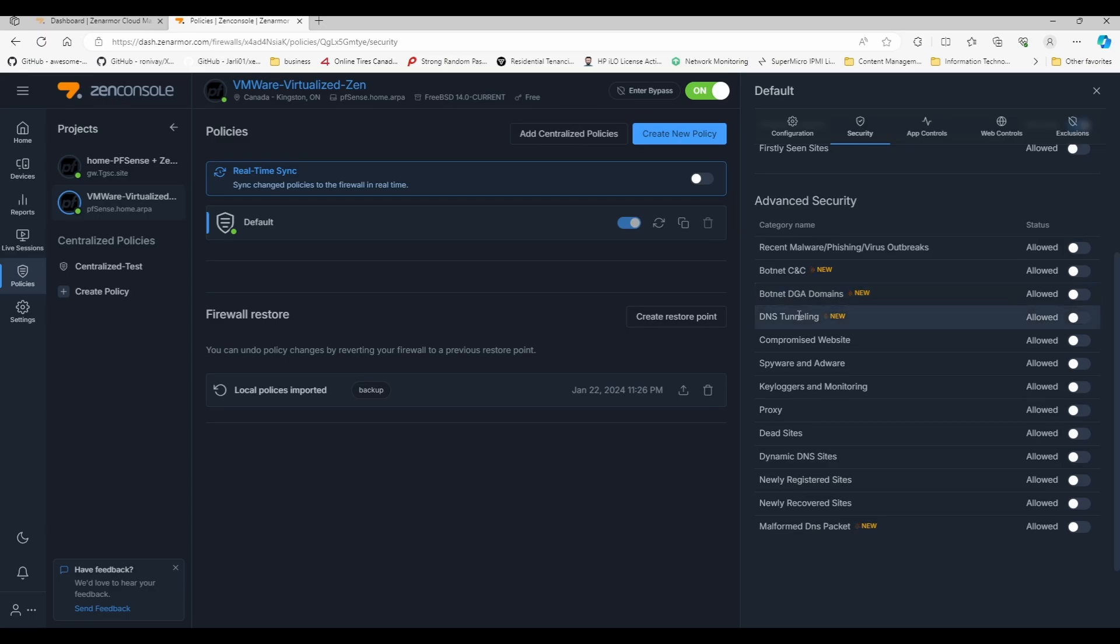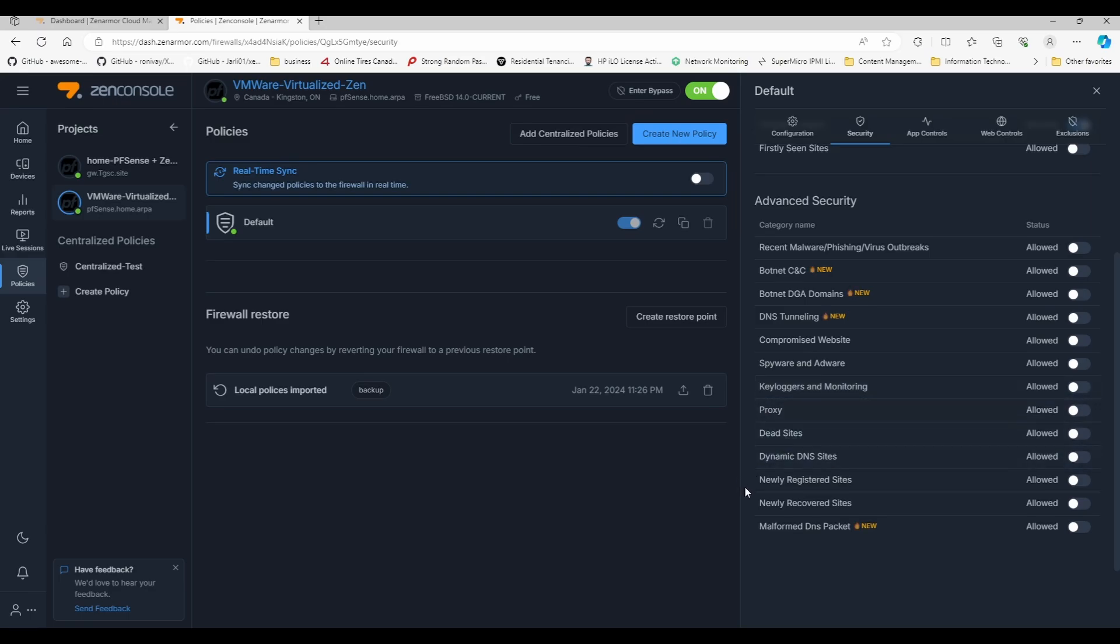You will be blocking recent malware, botnet, botnet DGA, compromised websites, malware and spyware and adware, keyloggers and monitoring, proxy, dead sites, and malformed DNS packets and newly recovered sites. The only reason why I'm including newly recovered sites is because usually those are sites that have been recovered from some type of attack.